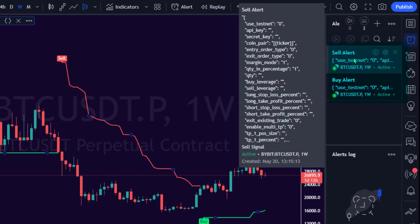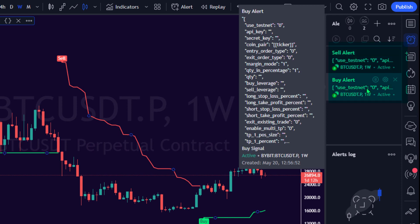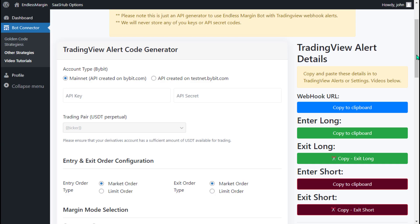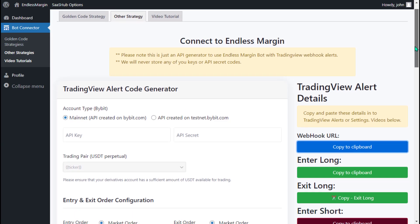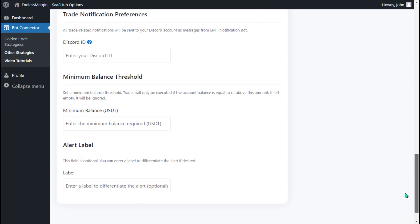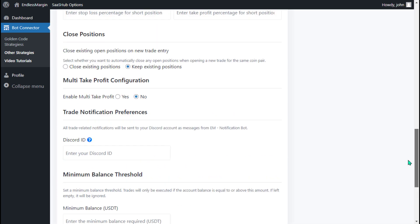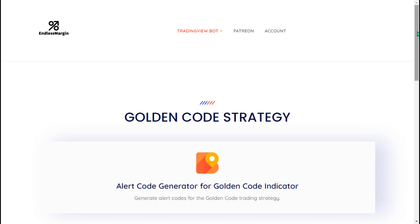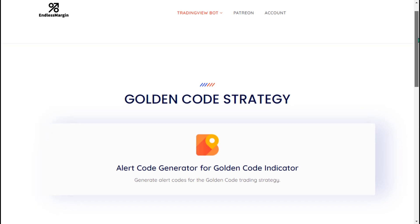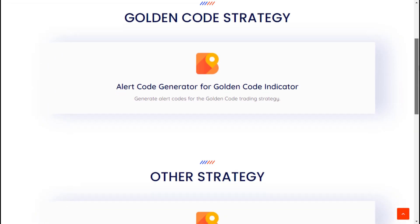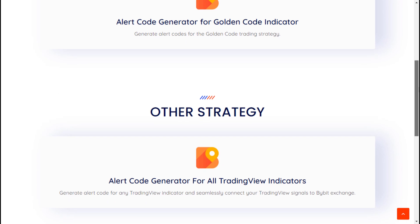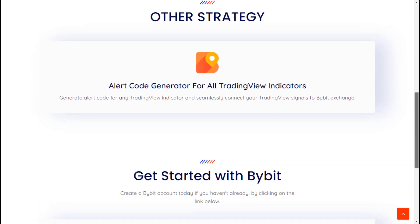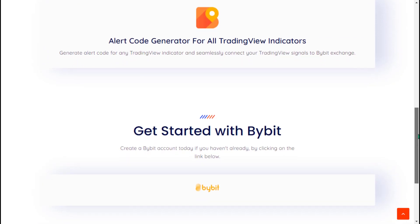Congratulations! You have connected the Endless Margin Trading Bot with the Pivot Point Supertrend Indicator on TradingView. That's it for this tutorial on using the Endless Margin Bot with the Pivot Point Supertrend Indicator on TradingView and Bybit Exchange. Endless Margin is free to use with no limitations on Alerts. If you have questions or feedback, let us know in the comments below. Happy Trading with Endless Margin!